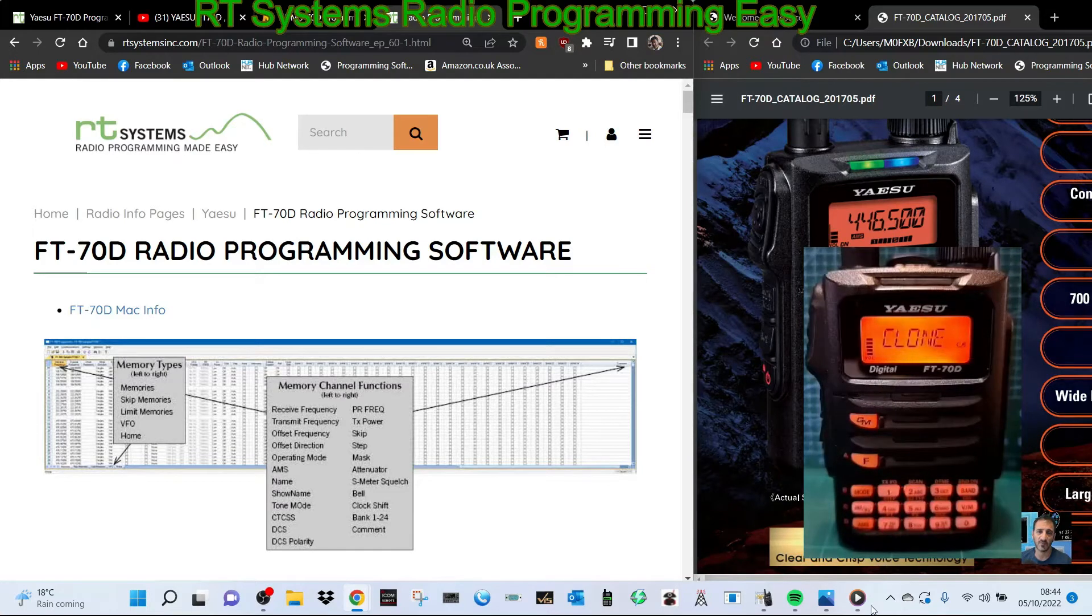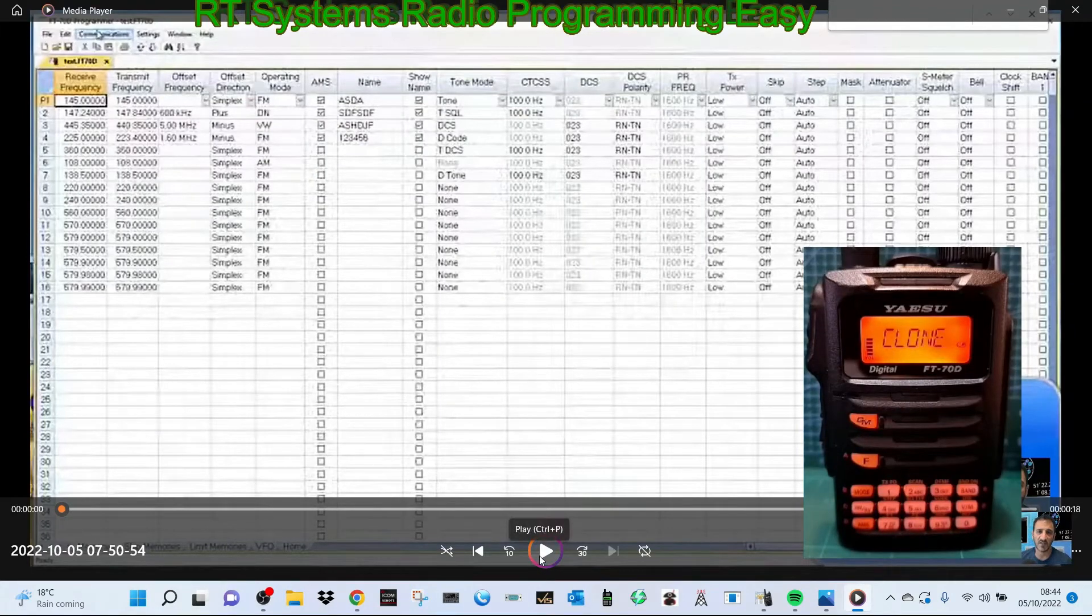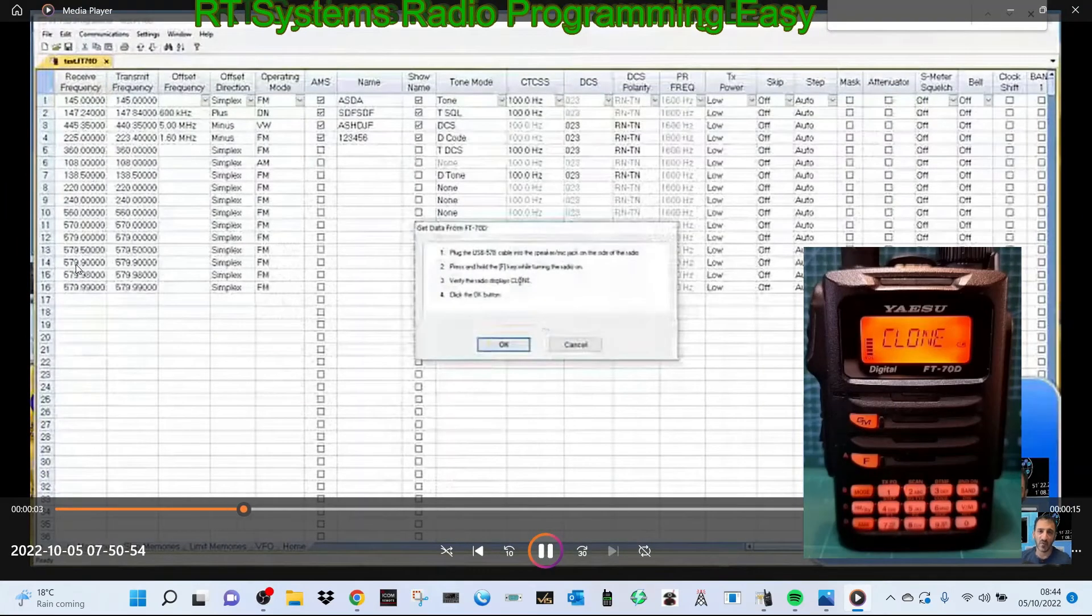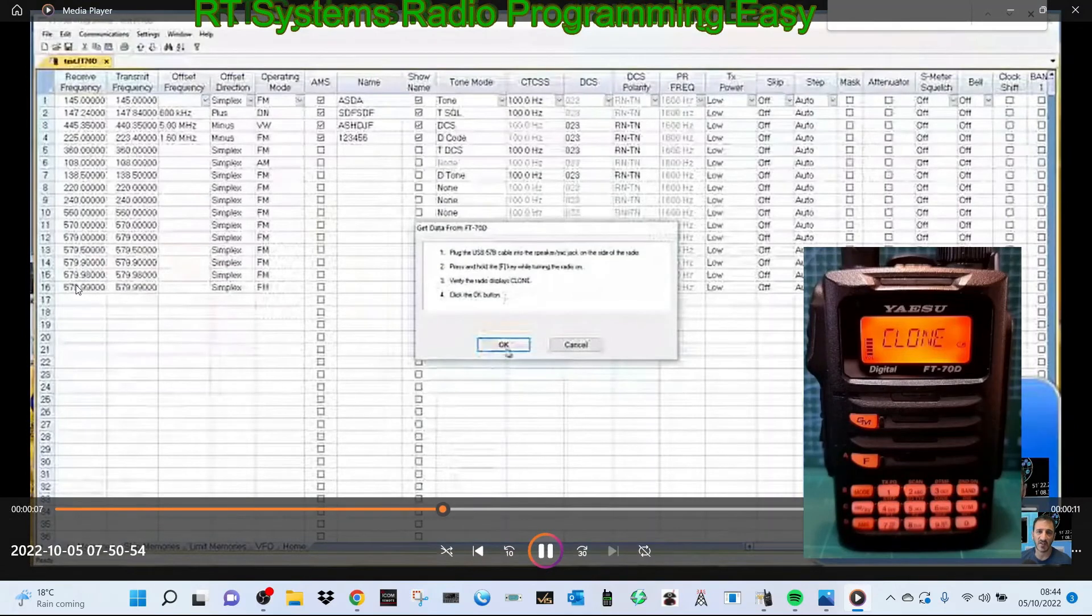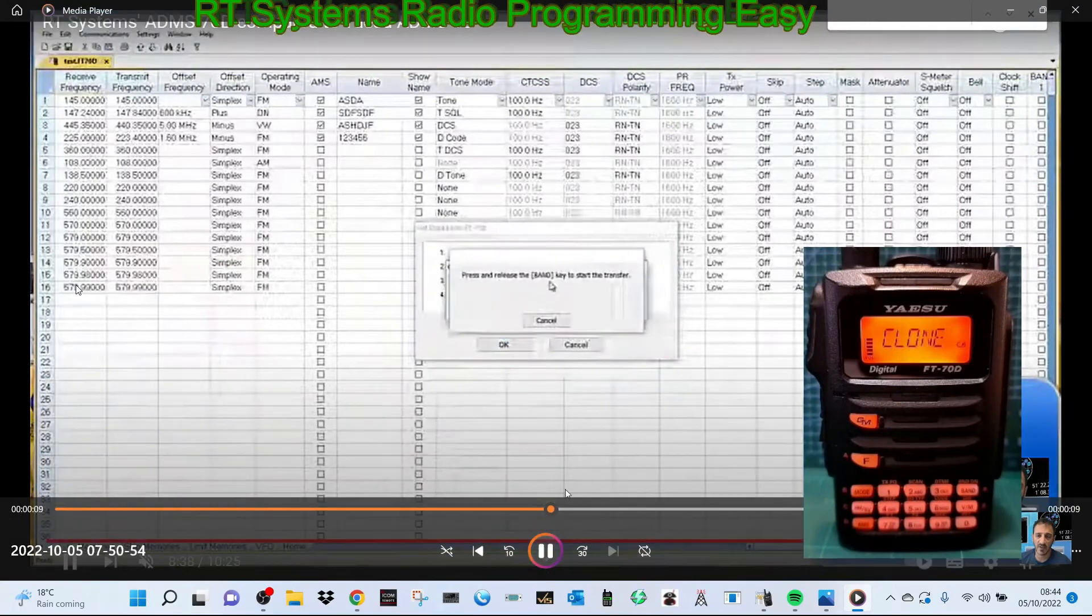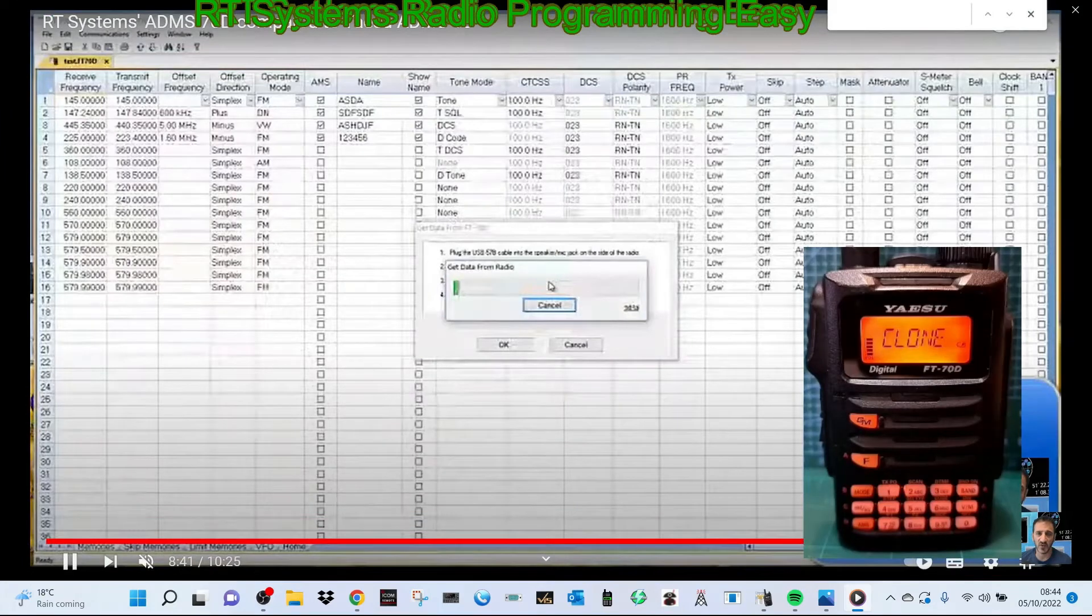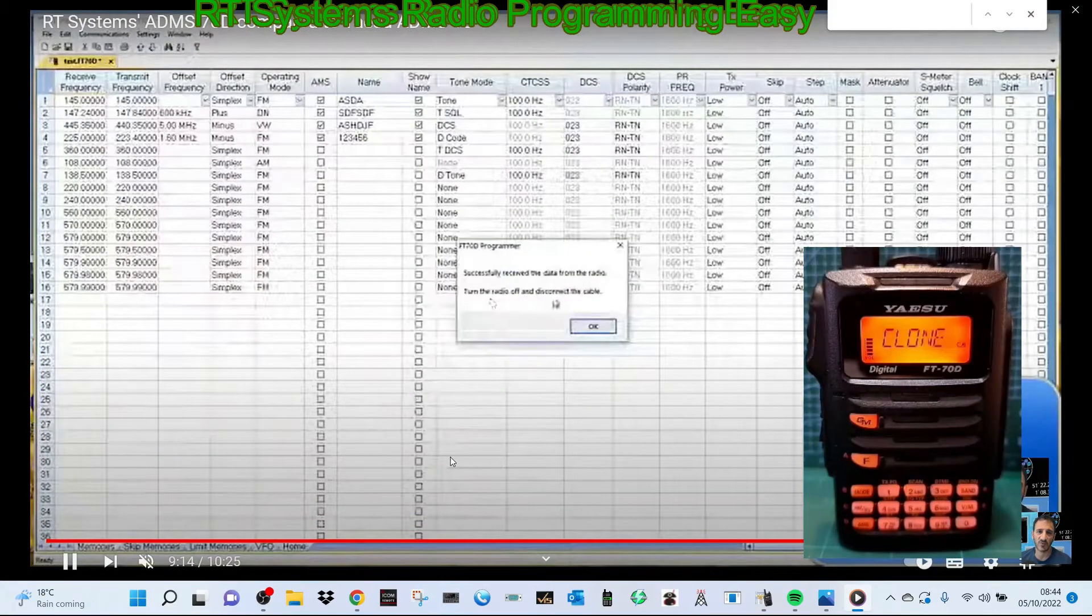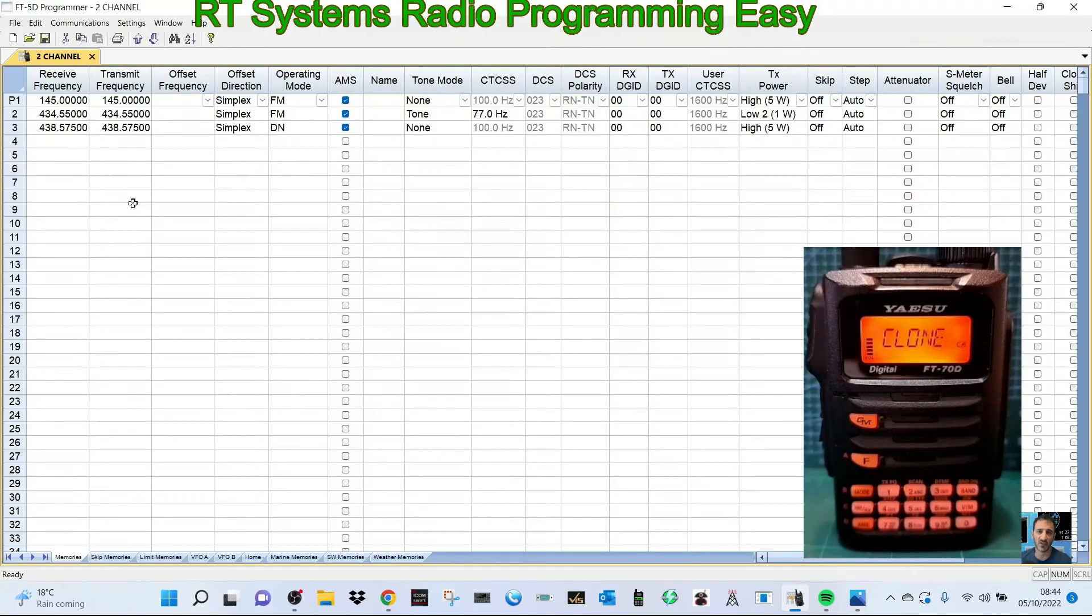Once it's done that, go to the software and follow this video I've got from RT Systems. At the top, select Communication, Get Data From Radio, click Yes. You've got the radio on clone, then click Okay and press the band button, which is the right hand button here. Then the software will come through and you'll be able to start making changes to the radio.